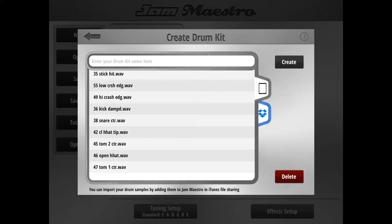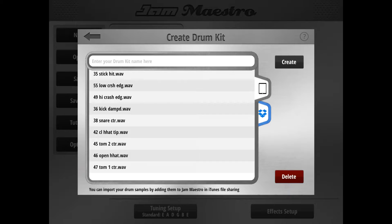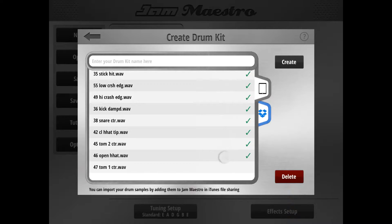On this screen, we're going to define what samples are going to be used in our custom drum kit. Here are some I prepared earlier — I got them into JM Maestro just by dragging them into the iTunes file sharing section, dragging them into JM Maestro. Easy enough. If you want, you can also just import them via Dropbox by clicking the Dropbox tab and importing. So I'm going to select all these to be loaded up in my kit.